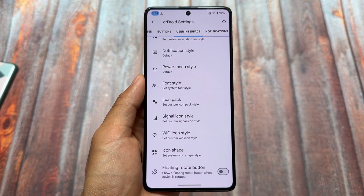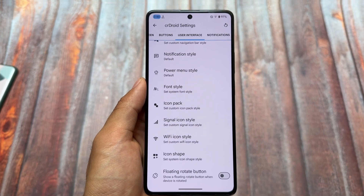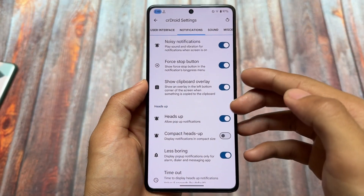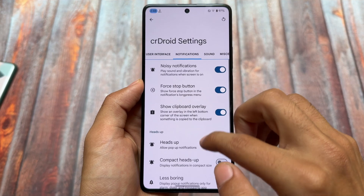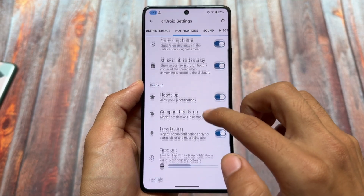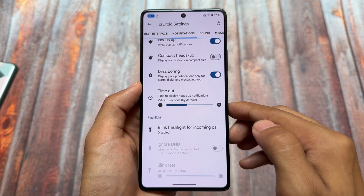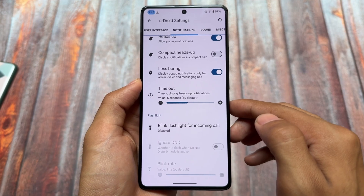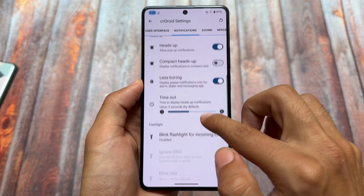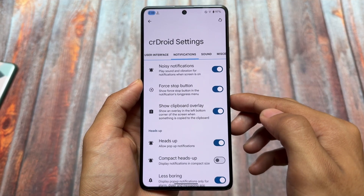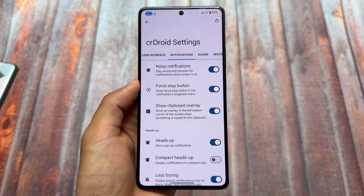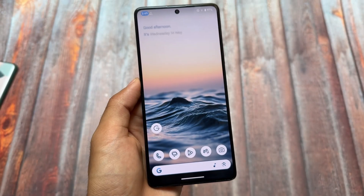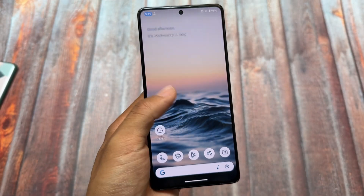In the notification section, we have options for in-call vibration and heads-up notifications. There's an option called 'Less Boring Heads Up' — a very basic but underrated and useful feature. There's also the option for a force stop button. So those are the highlights of this CrDroid update.